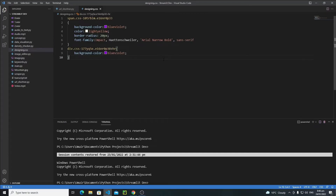In this tutorial we will talk about custom HTML and how to embed custom HTML in your Streamlit web app. In Streamlit we have two different ways to add custom HTML. One is to use the markdown function of Streamlit, which is actually an unofficial way. The official way of adding HTML in your Streamlit web app is to use the HTML function of the components module of Streamlit.